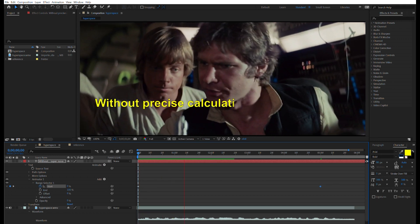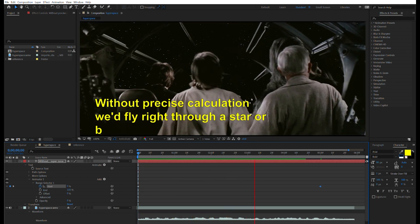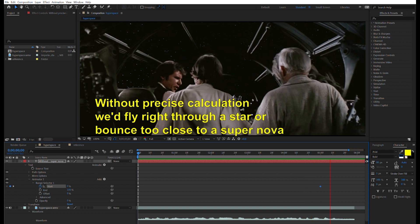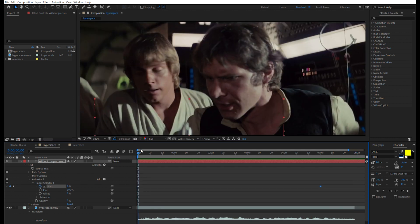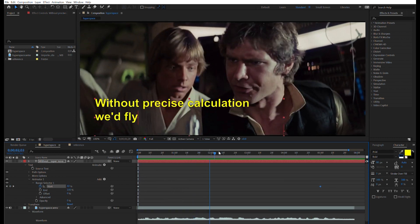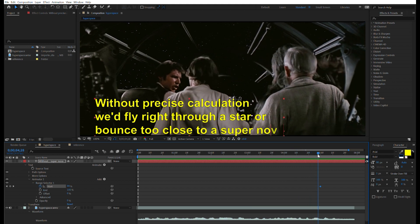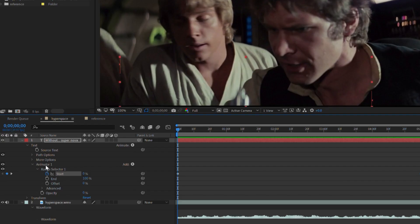Without precise calculations, we'd fly right through a star or pass too close to a supernova and then it ended your trip real quick. So that's not what we want. We don't want the words to be revealed in a smooth transition. We want each word to appear as it's being said.